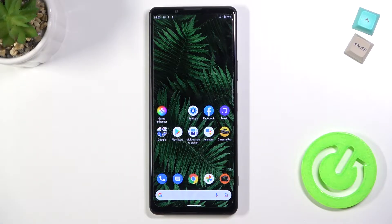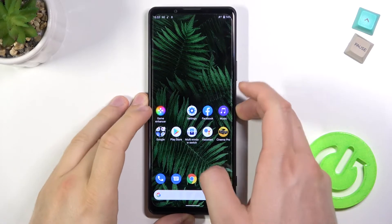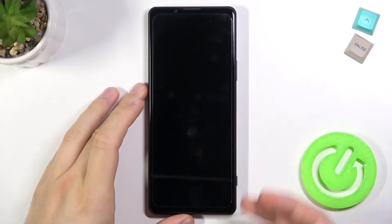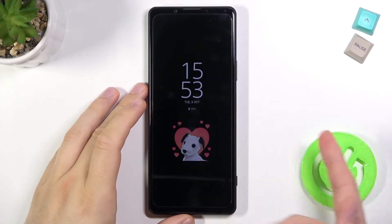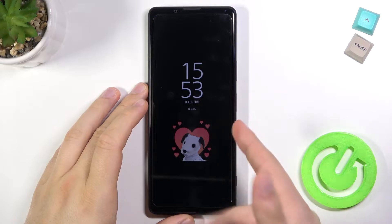Welcome! If you want to customize the OLED-SN display in your Sony Xperia 1 III, take a look right now — it looks like that in my case.